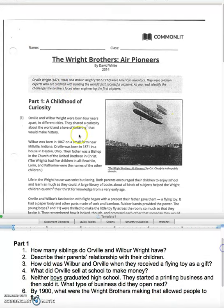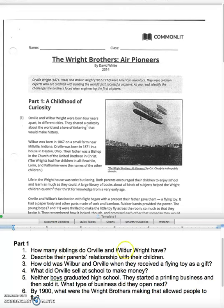So what I have is the story up here, and these are going to be the six questions for the first part. I'd always recommend that you read the questions first and then read the story, so at least you have an idea of what information you are looking for. The Wright Brothers, Air Pioneers, by David White, 2014.